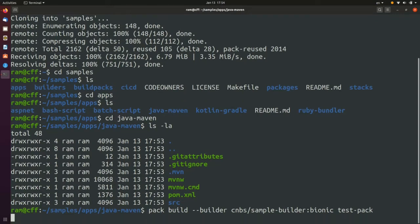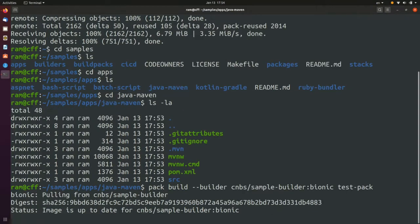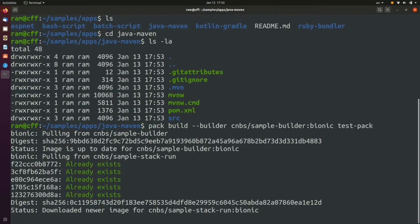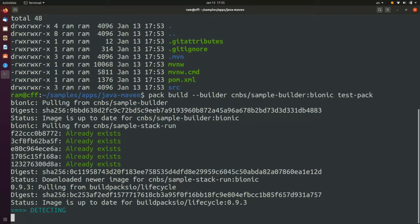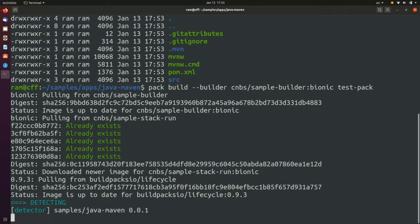As you can observe from the output on the terminal, there are a few distinct phases that the build process has. The first one is the detect phase. Here, PAC chooses the right build packs to be used and produces what is known as a build plan internally.